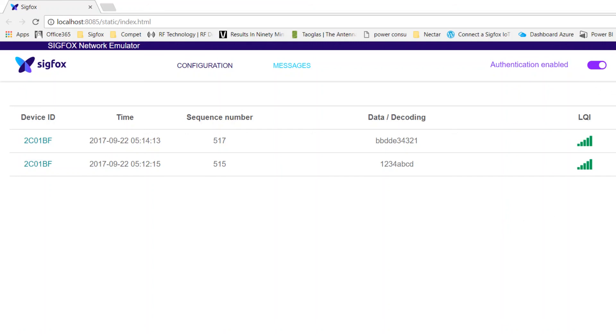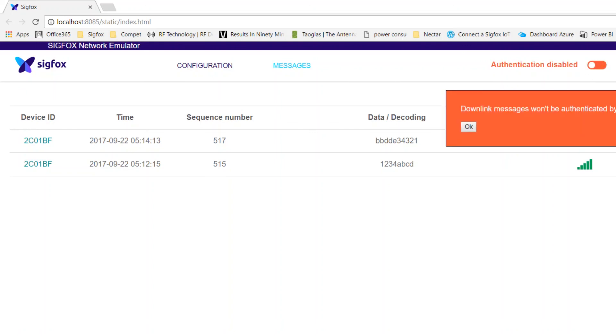If you cannot activate the public key on your device, you've got also the possibility to disable authentication through the interface. Remember that if you are disabling authentication, you won't be able to decode downlink messages on your device or module.